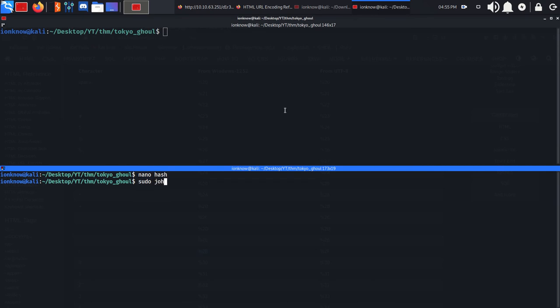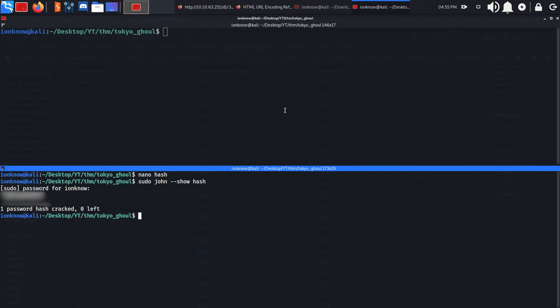I've already done this, so I'm just going to use --show to show me the correct password. As you can see, we have the correct password here which we can use to SSH into the box.